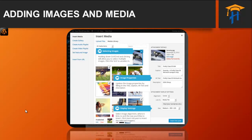Description is usually displayed on the attachment page for the media browser. However, this is entirely up to the theme that is currently in use. For each image you can select how you would like the image to be aligned — either left, center, or right — using the alignment drop-down list.